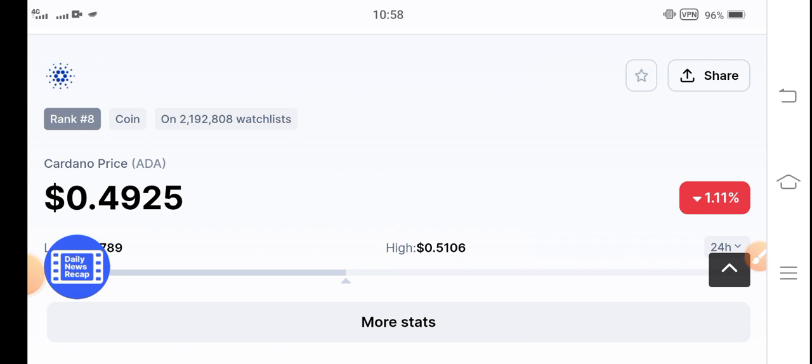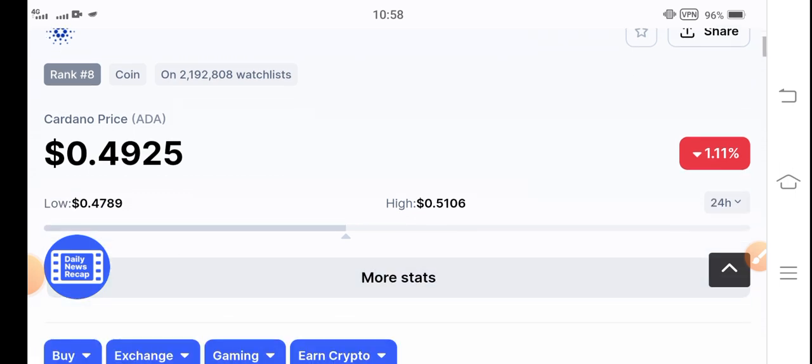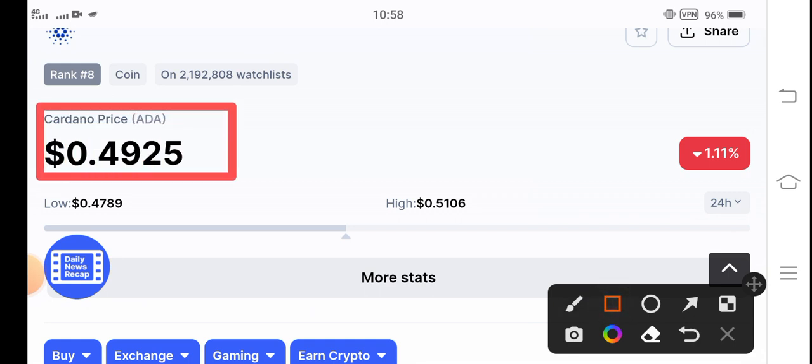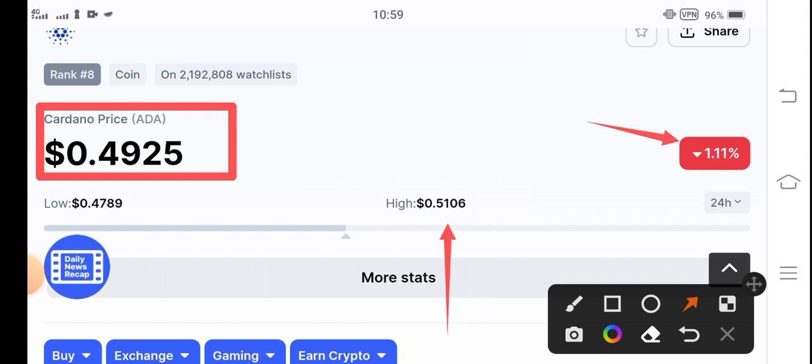So now the current price of Cardano in the market is 0.49 cents. That is the current price of Cardano coin. And if you see the changes, negative 1.11 percent price down. Last 24 hours highest price and lowest price, highest price is 51 cents and lowest price is 47 cents.